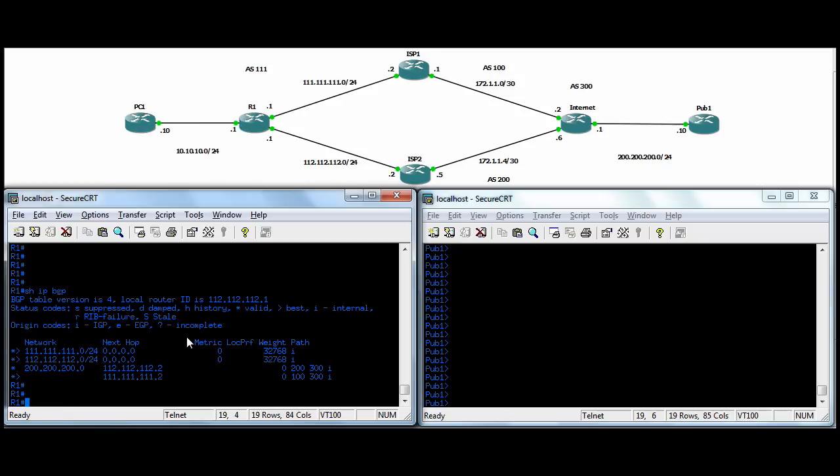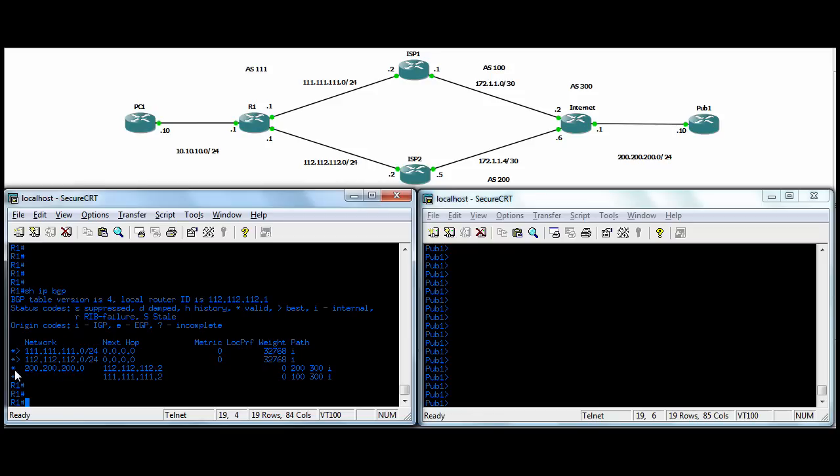So let me show this. So when we do show IP BGP, the asterisk are active routes, and they're all active. And there's two routes for everything, pretty much. Well, these are directly connected. But for the 200, see, there's two routes. There's an active route out to ISP2, and there's an active route out to ISP1. The one with the caret here is the best route. I think you should see here. There, caret is best. And asterisk is valid. They call it valid, not active.